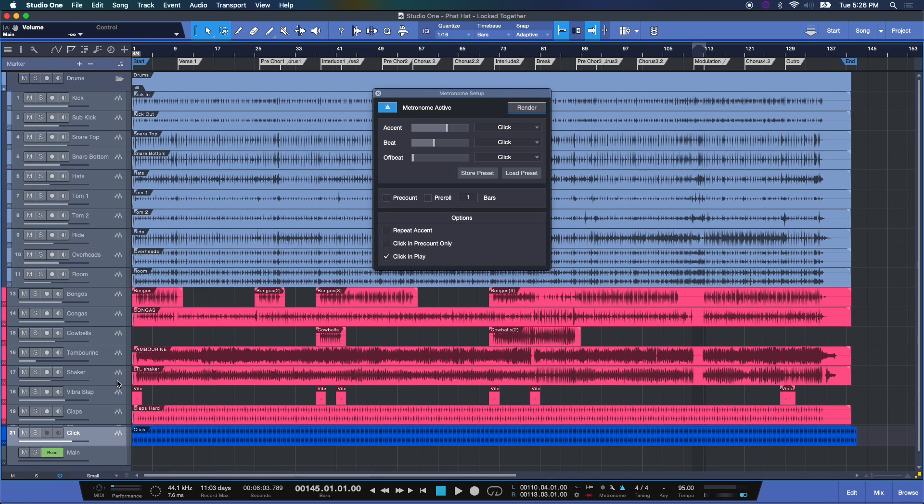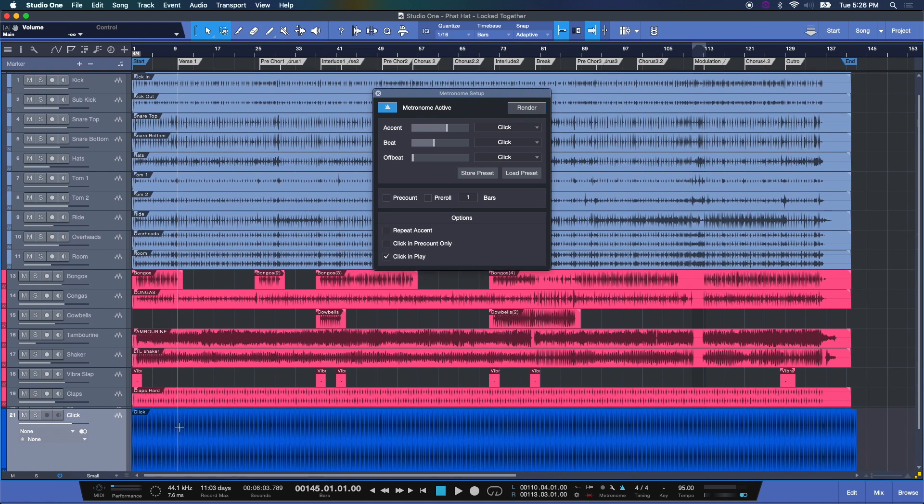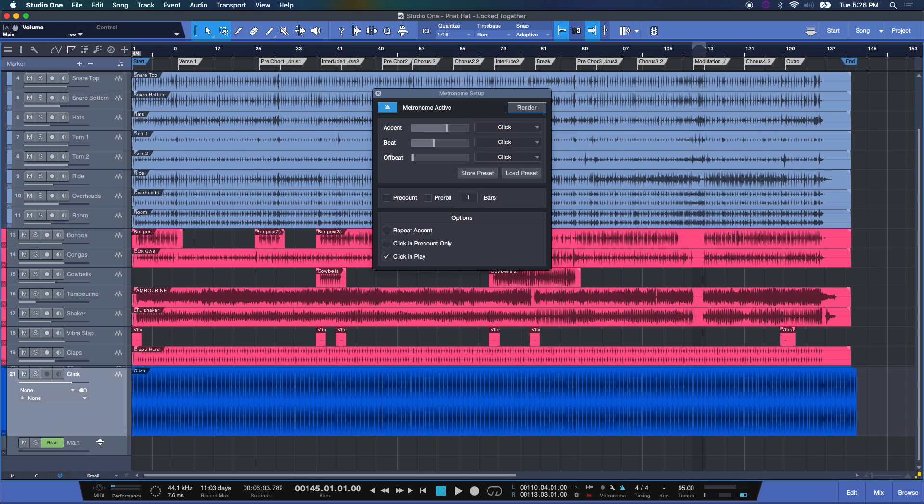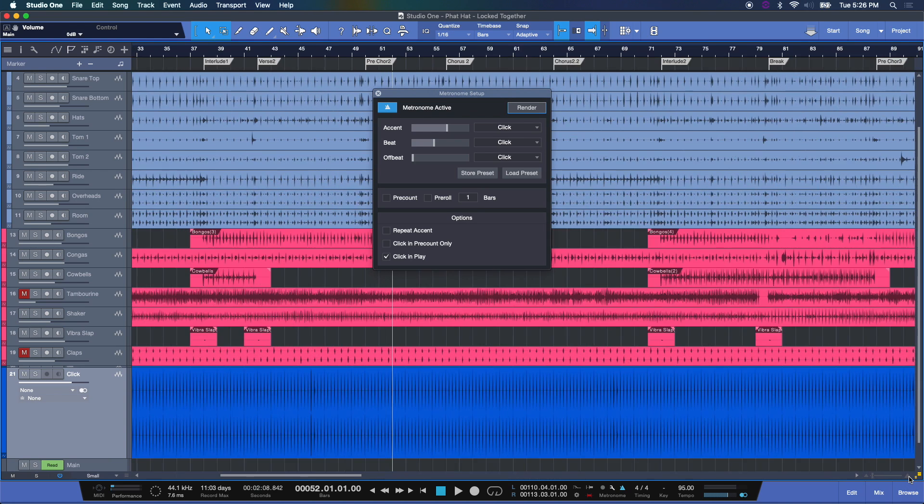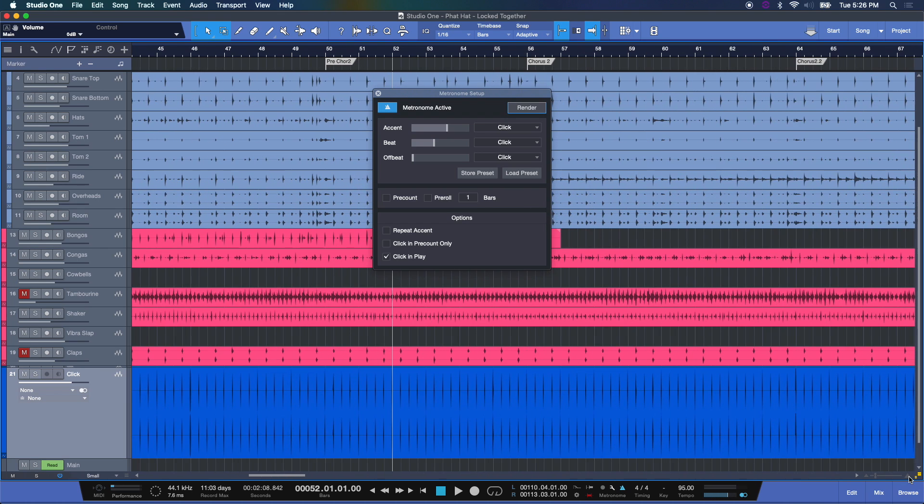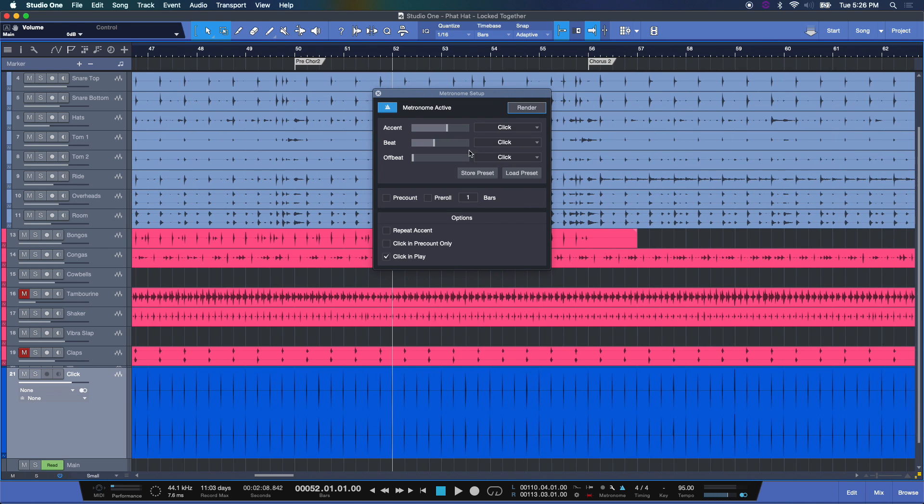And there. Right down here, you can now see we have a metronome that's been rendered out. Let's zoom in. And there it is. Now what did it render out?